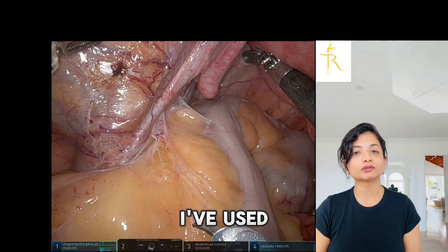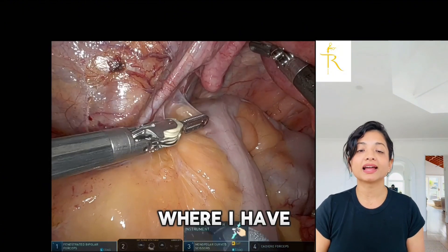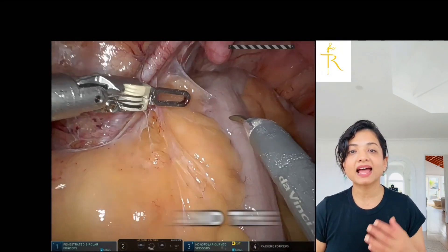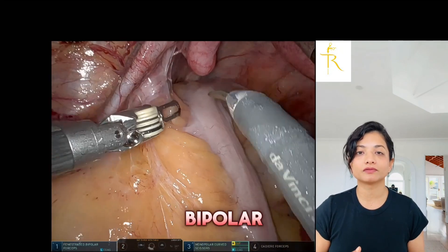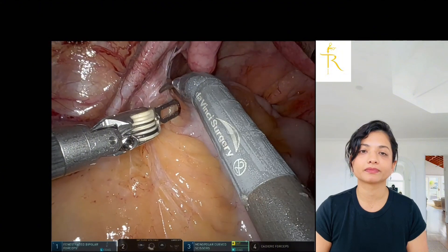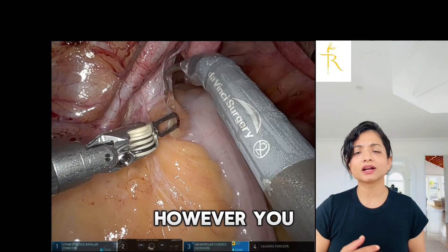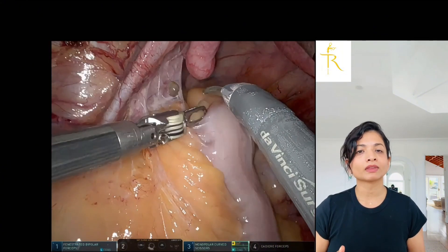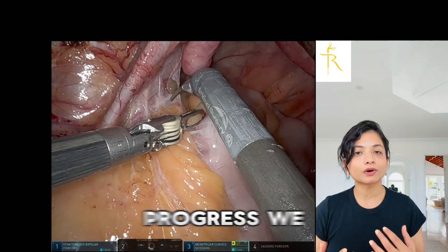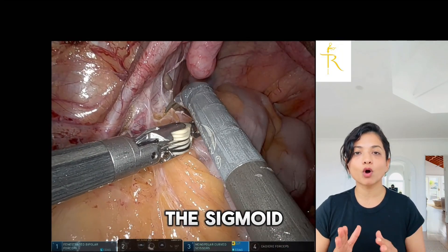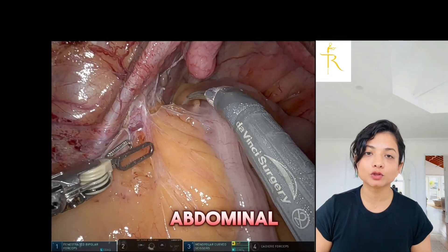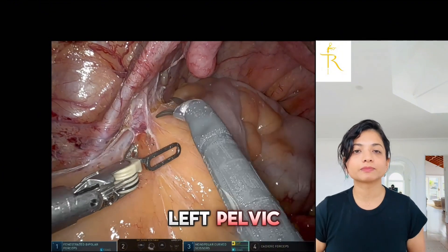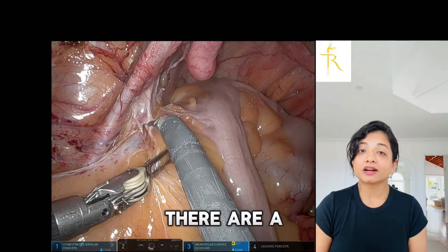In this scenario I've used the robotic approach, where I have monopolar scissors on my right hand and the fenestrated bipolar forceps on the left. However, you will see I do not tend to use a lot of bipolar energy as we progress. We separate the sigmoid colon from the lateral abdominal wall, working towards the left pelvic side wall.